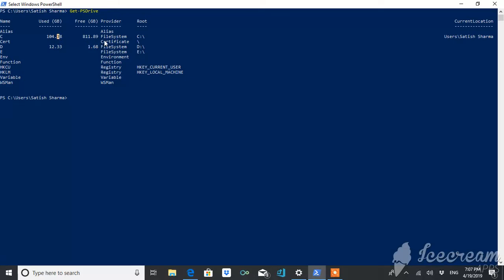Provider details like it's a file system or a registry or certificate or what. Root, that is the root of the drive. Right now it is C drive, so the root of this drive is this one.